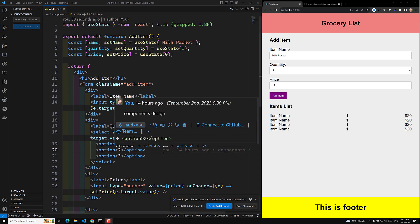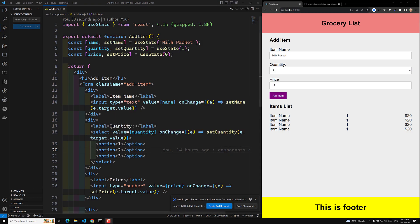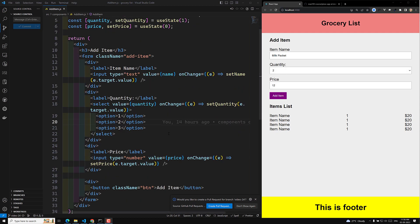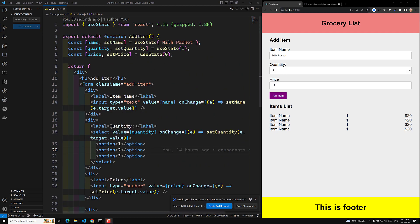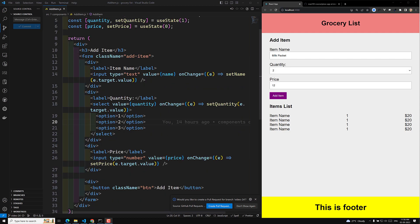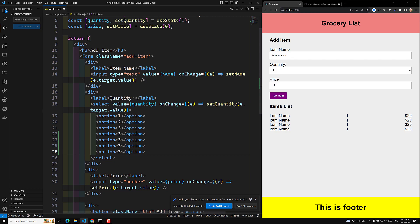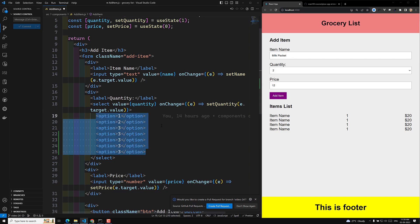Hi guys, this is Leela, welcome to my channel Leela WebDev. We have implemented the controlled elements and captured data using state. Now let's write some logic here. We are showing option quantity only 1 to 3, but I want to show up to 20. Copying and pasting each option is not reasonable, so what I can do is loop over from 1 to 20.